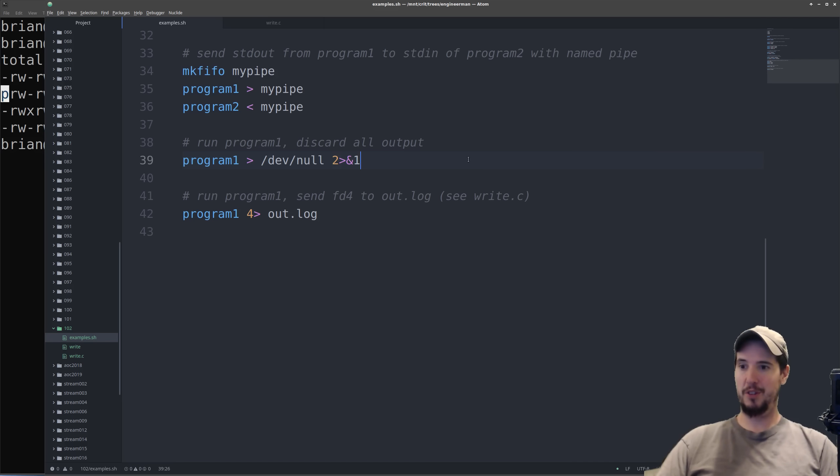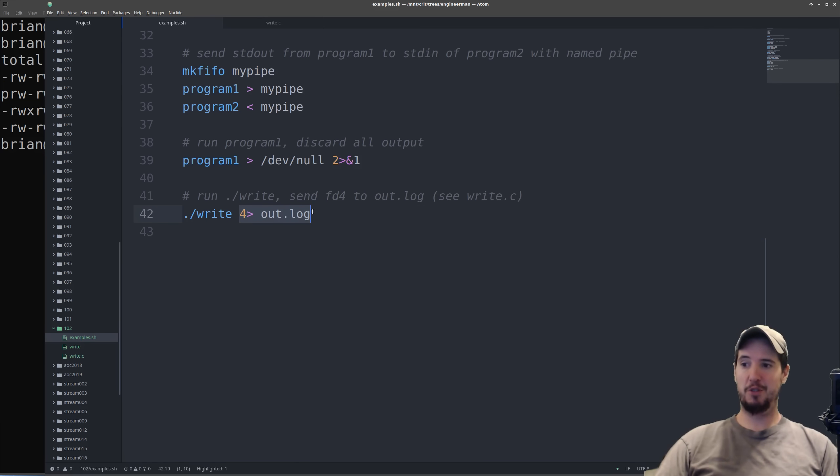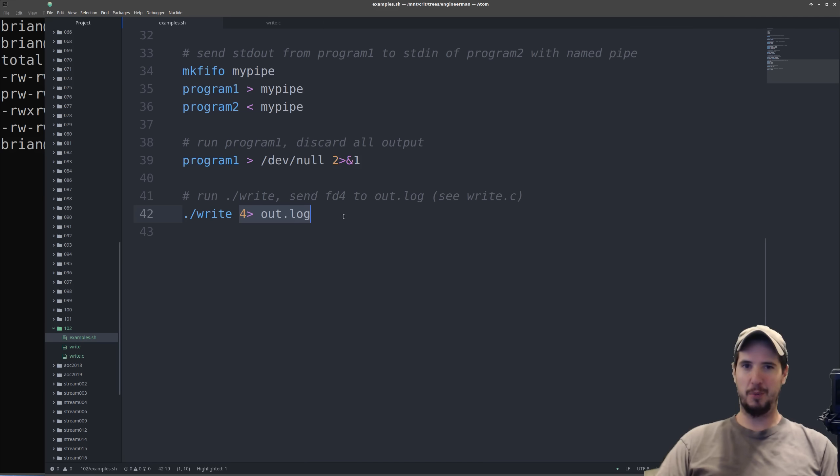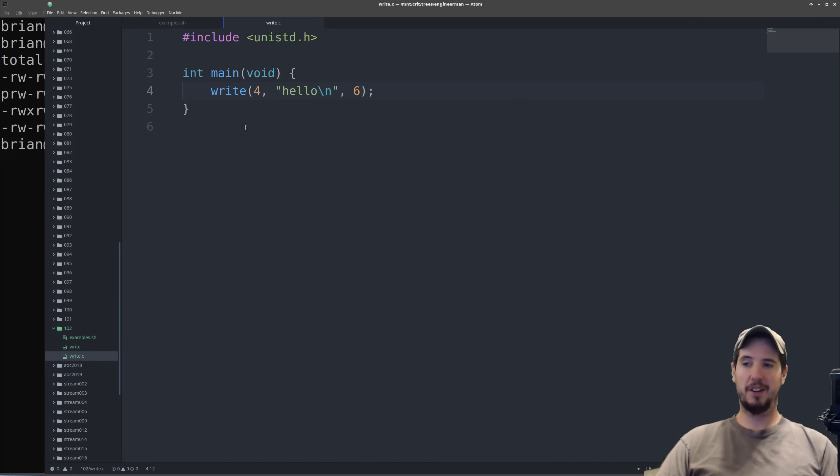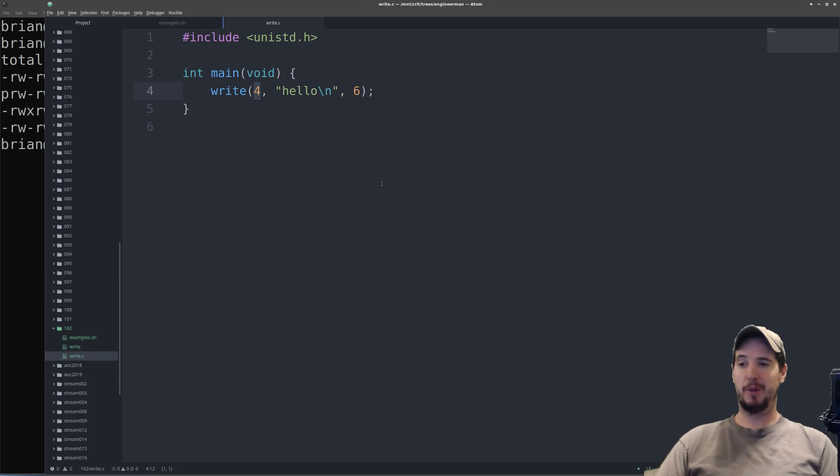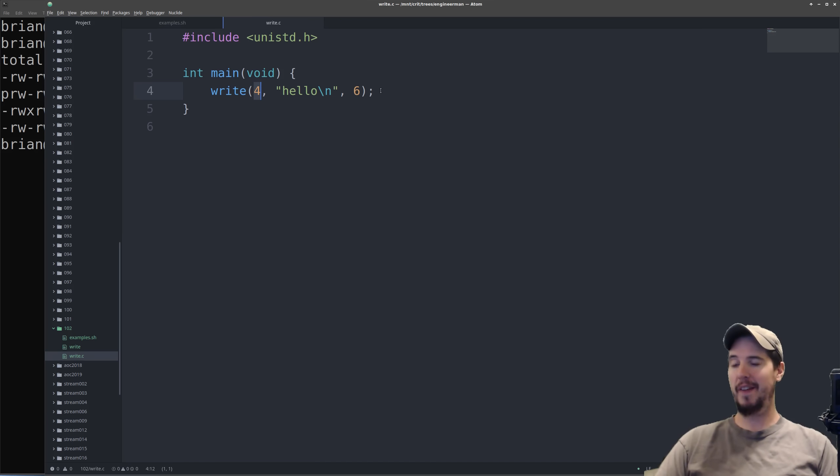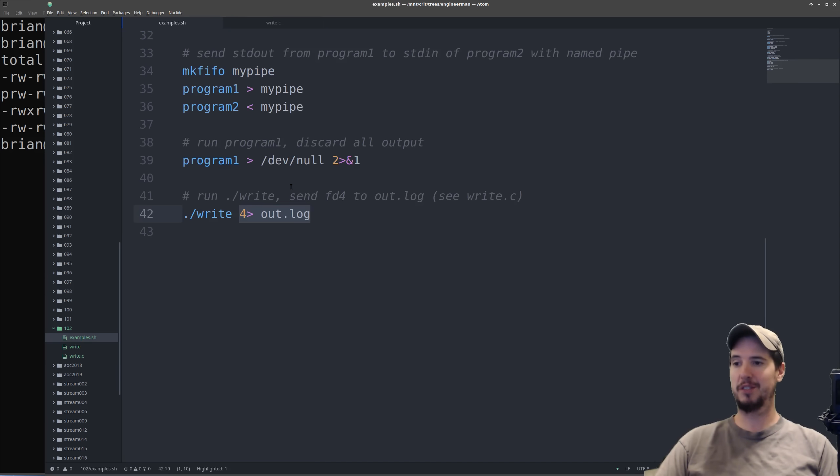And then finally is custom file descriptors. You're not limited to just 0, 1, and 2. You can just invent new file descriptors on the fly. So essentially, what this says is take the data that's written to file descriptor 4 and redirect it to out.log. But file descriptor 4, what is that? Well let's look at our write.c file. So in our file here we can see we're using the write command to write to file descriptor 4 and we're writing the content hello with a new line. This is a special way of writing to a file without actually supplying the file. All you're writing to is a file descriptor and you're letting the call to this program determine exactly where it's written to.